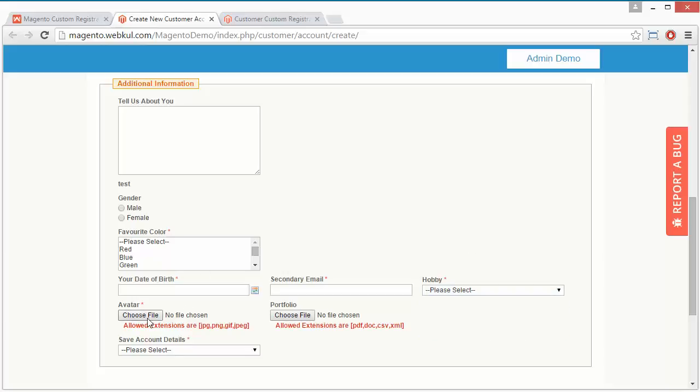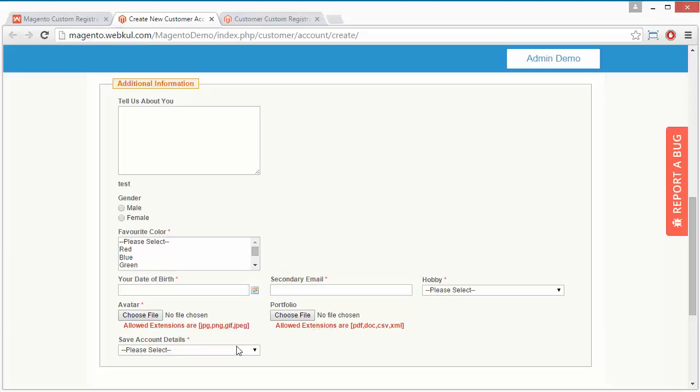Customers can upload an avatar or profile image by selecting a file, or upload a profile portfolio from here. This will validate only JPG, PNG, GIF, and JPEG images, and the allowed file extensions are PDF, DOC, CSV, and XML.